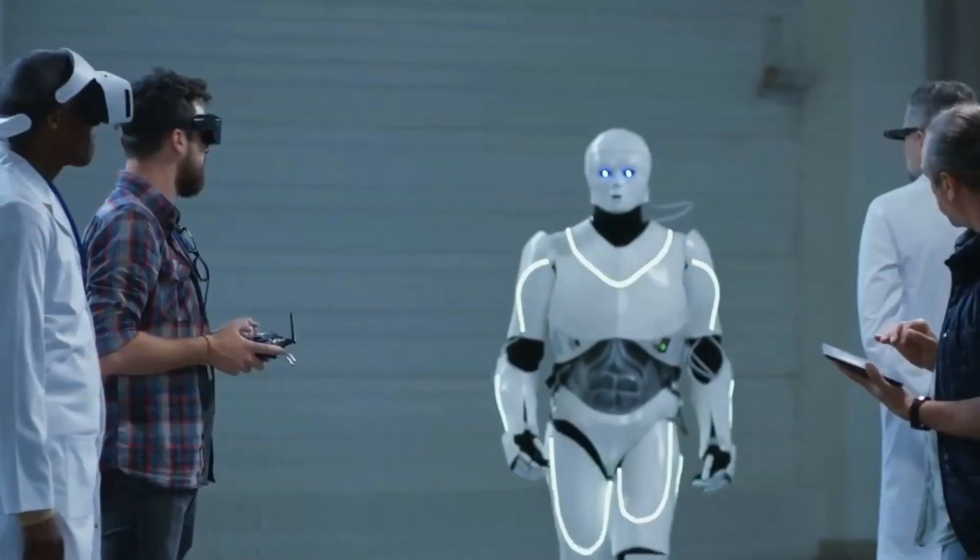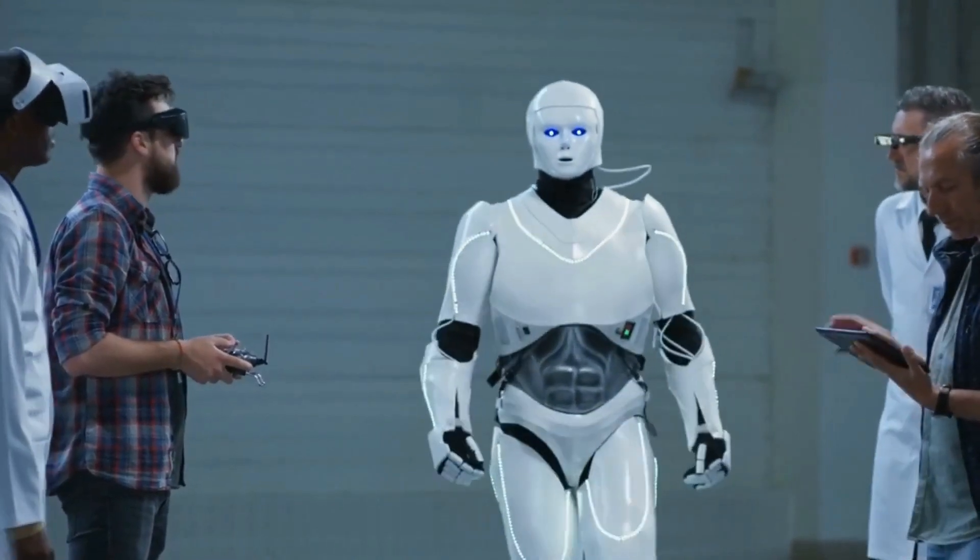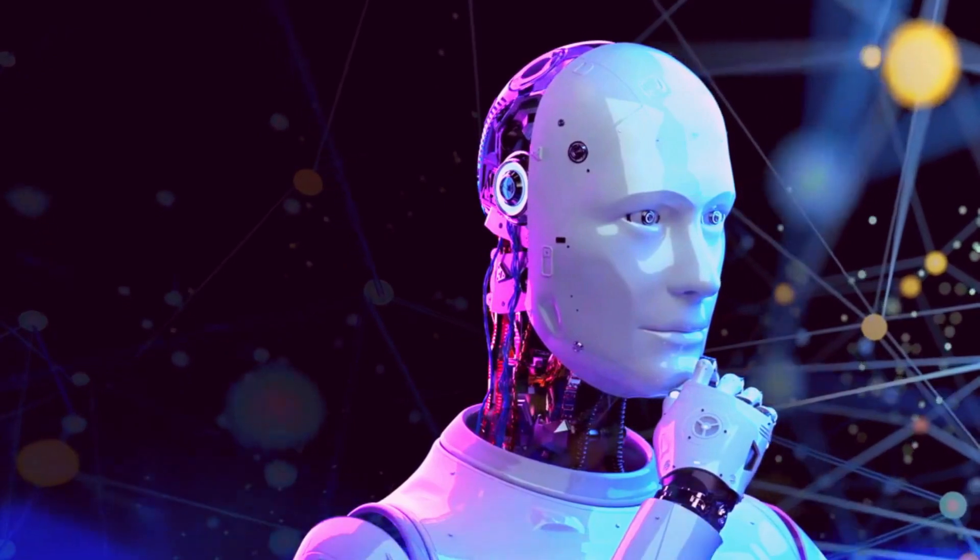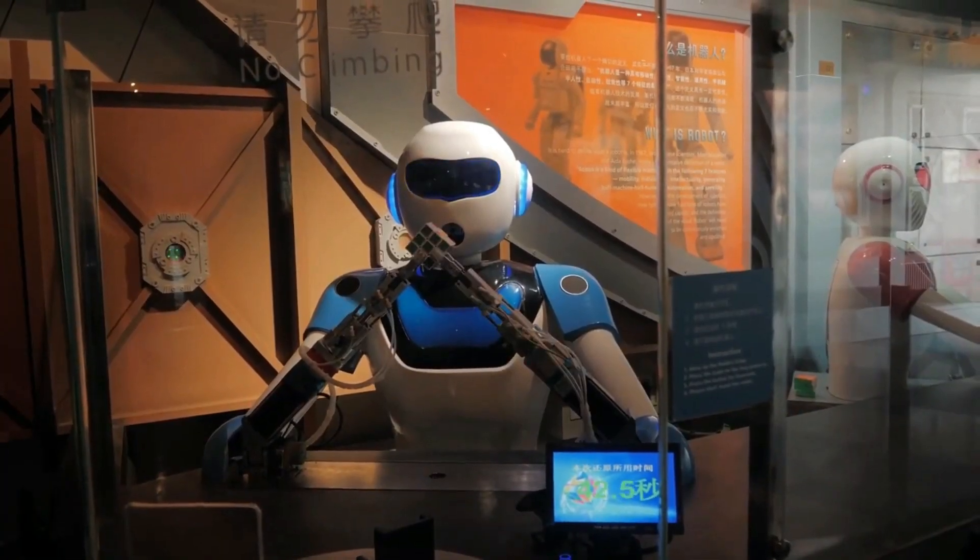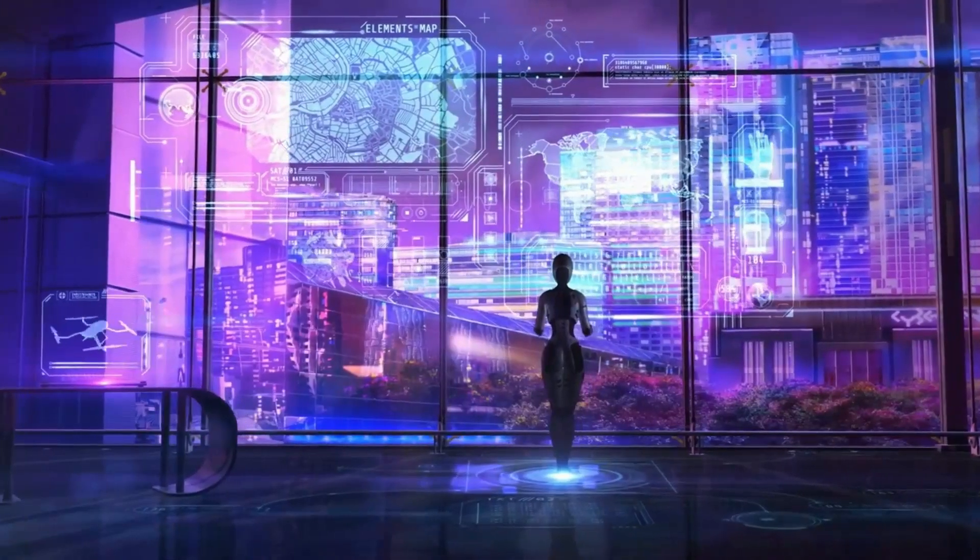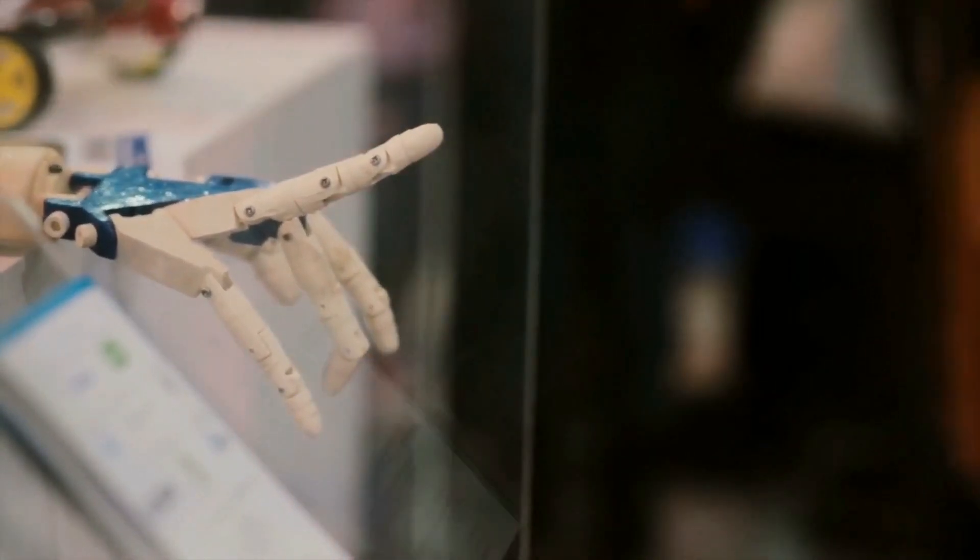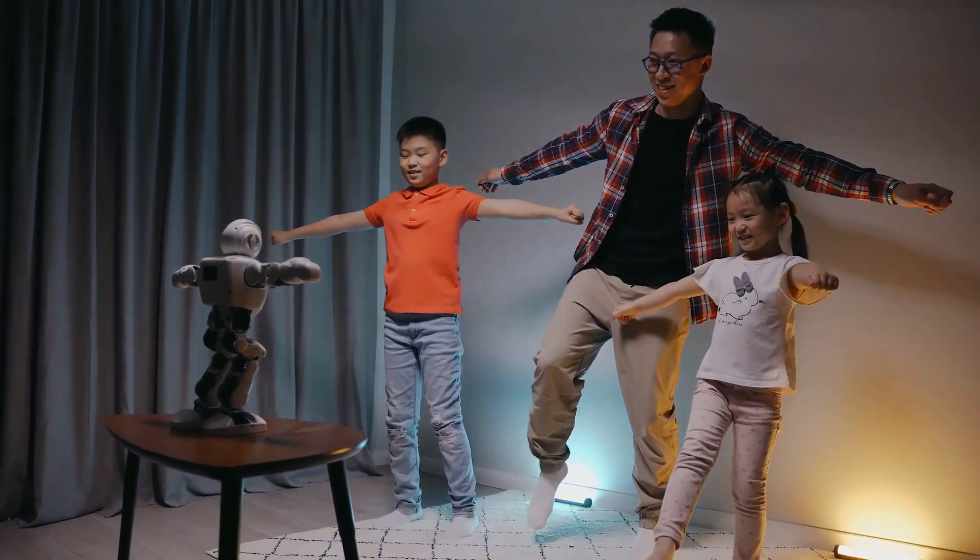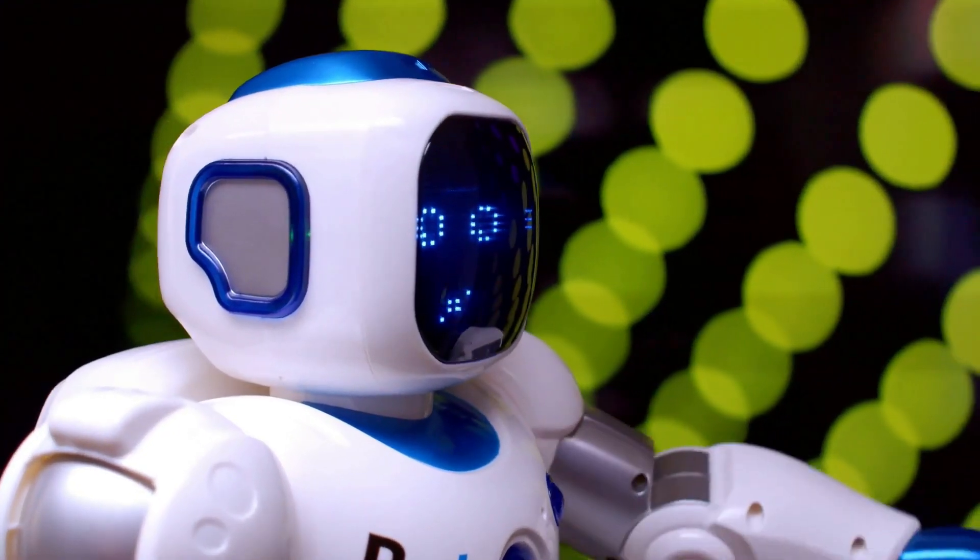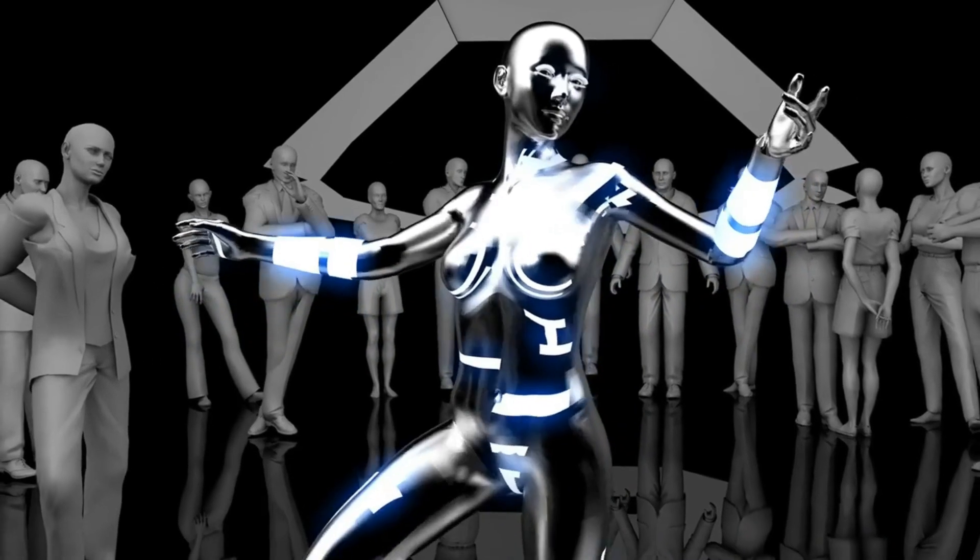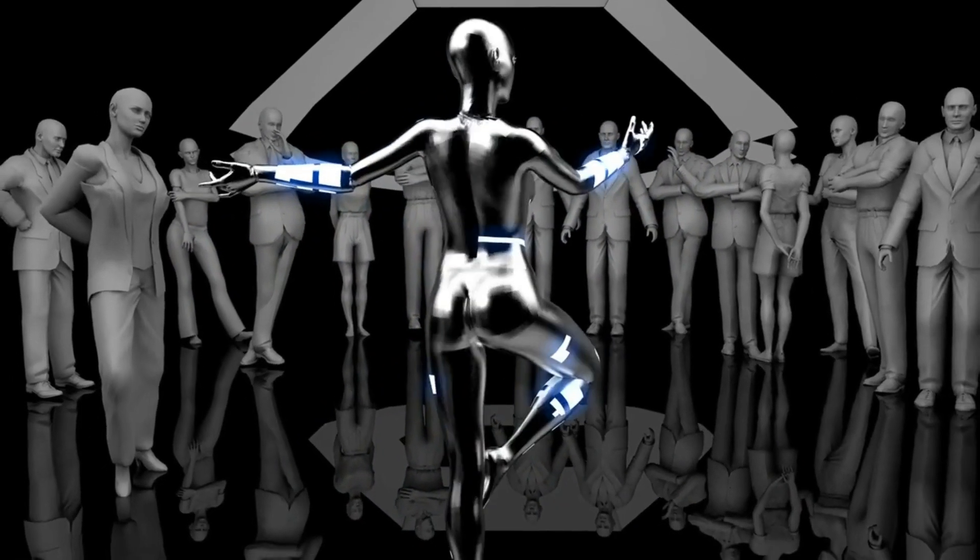One of the main challenges of robotics is to achieve generalization across different robot types or embodiments. Each robot has its own shape, size, kinematics, sensors, and actuators, which makes it hard to transfer skills from one robot to another. RT-2X addresses this challenge by using a cross-embodiment training strategy, where it learns from data collected from multiple embodiments. This way, it can adapt to new robots more easily and perform tasks that it has never seen before.